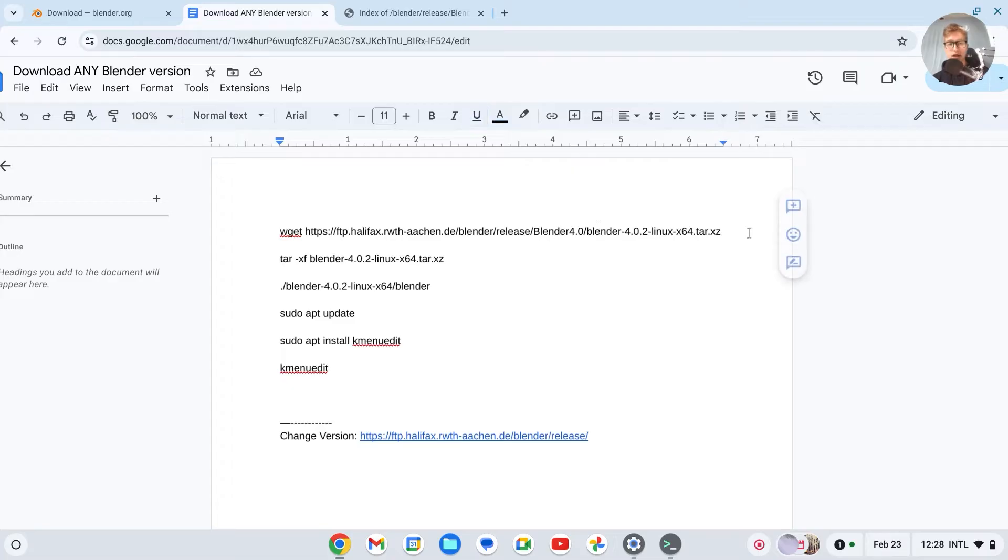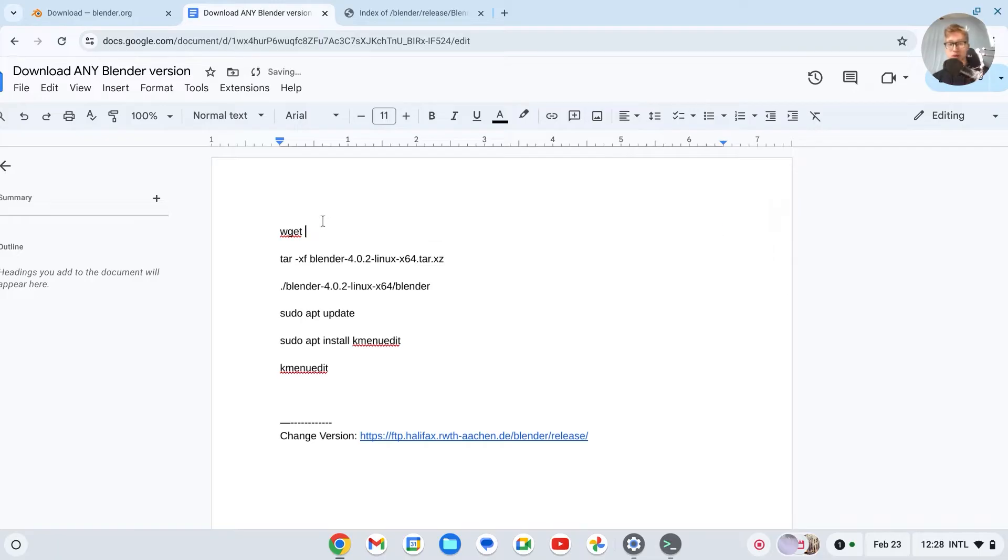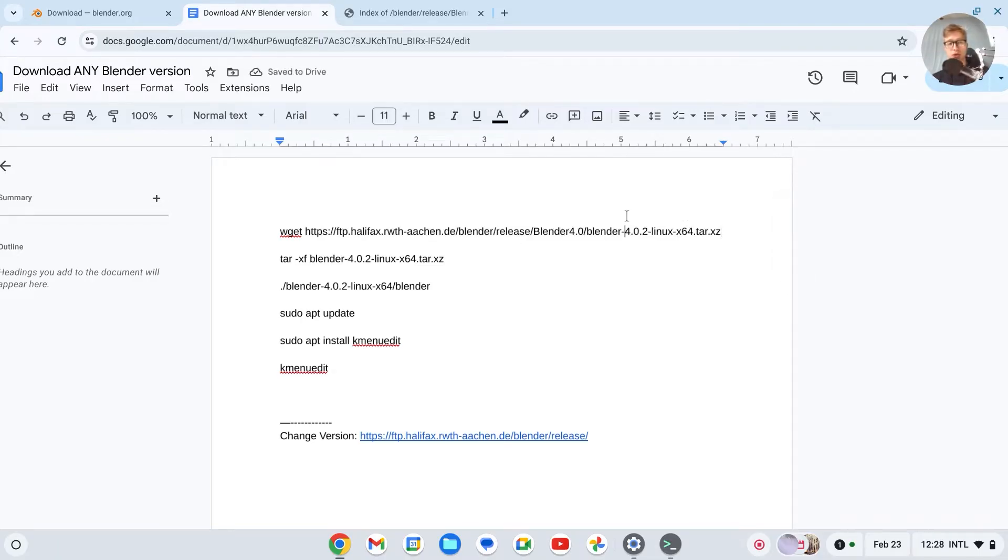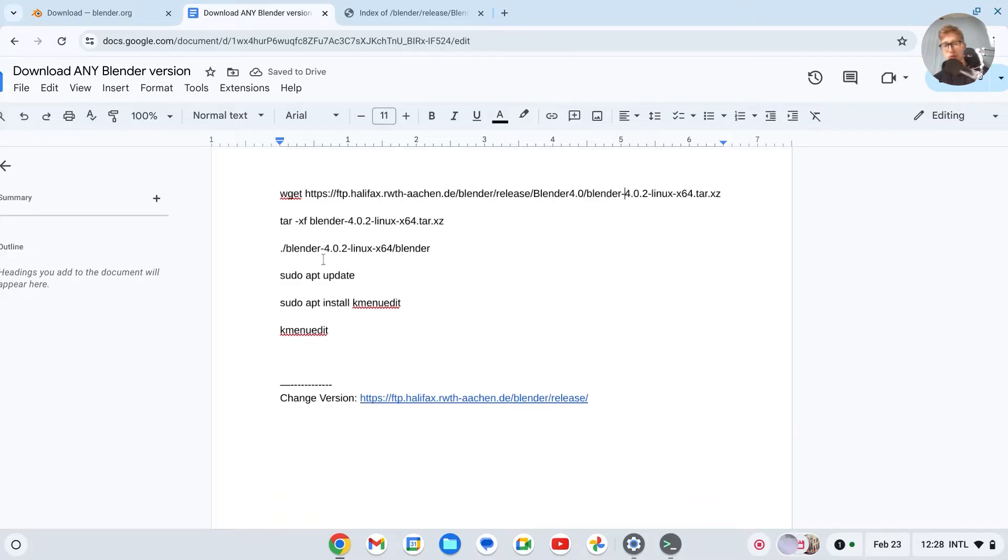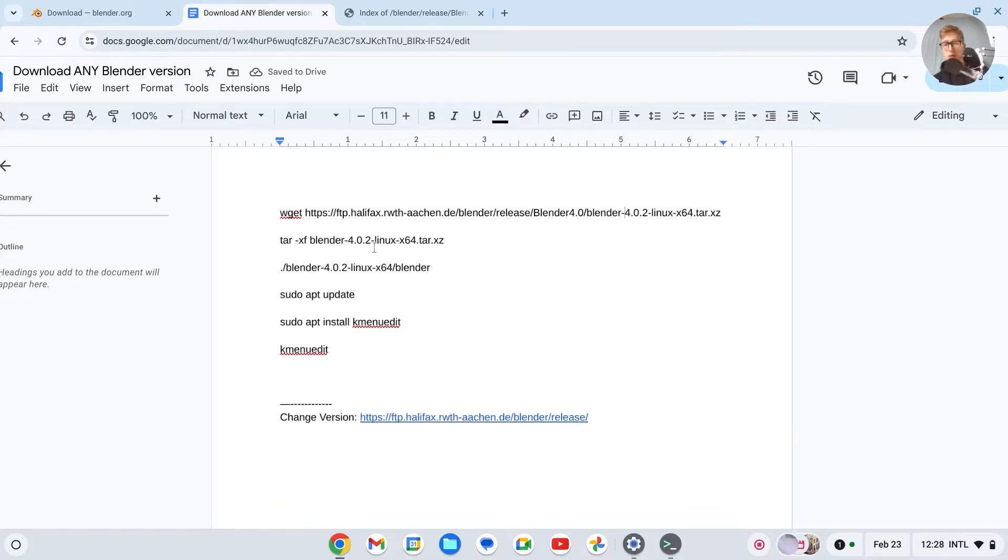And change this, wget. Change this link right here. Remove it, change this, paste the link. And then it will be changed to that version. Then we'll have to change the following text.